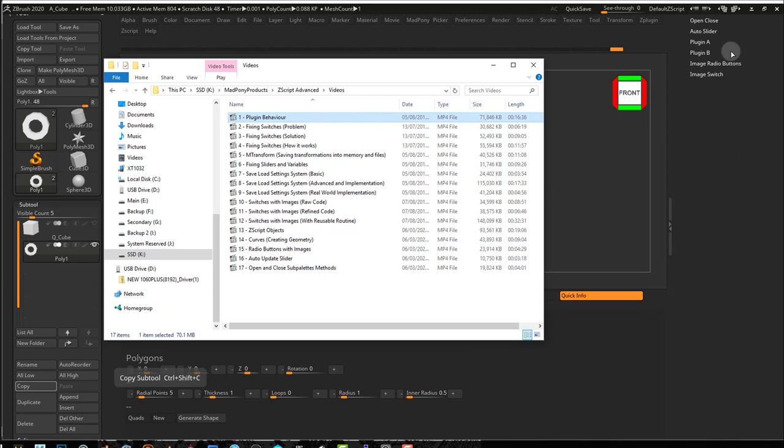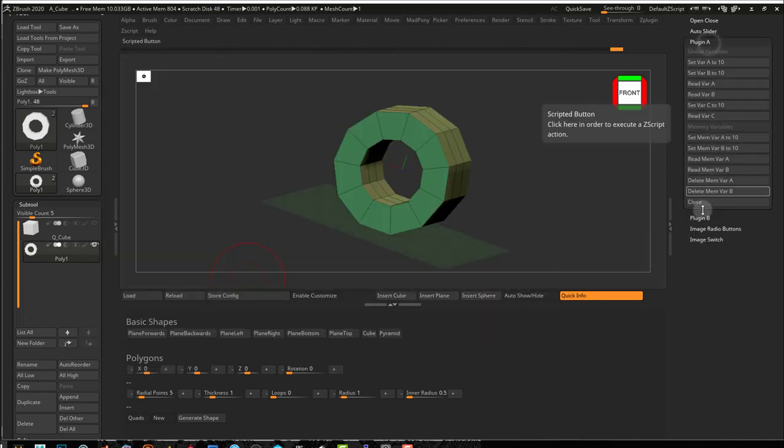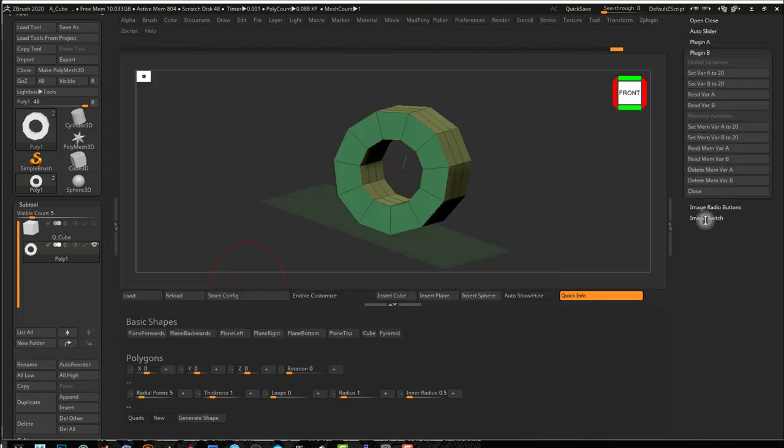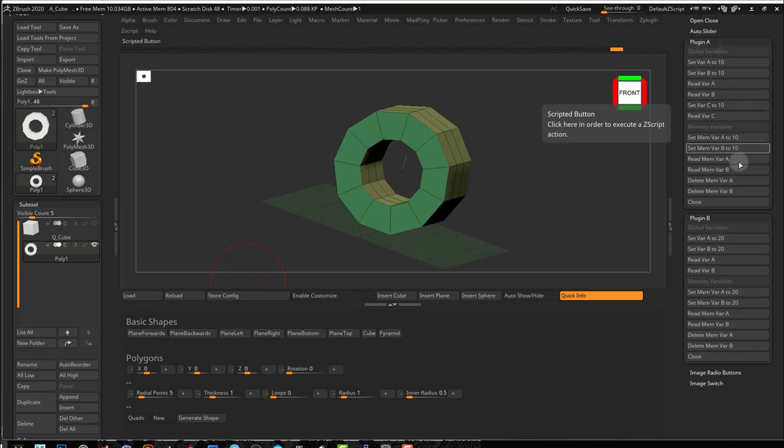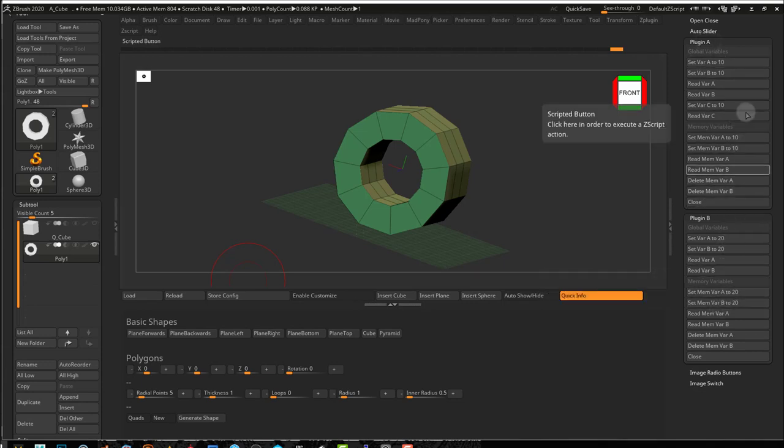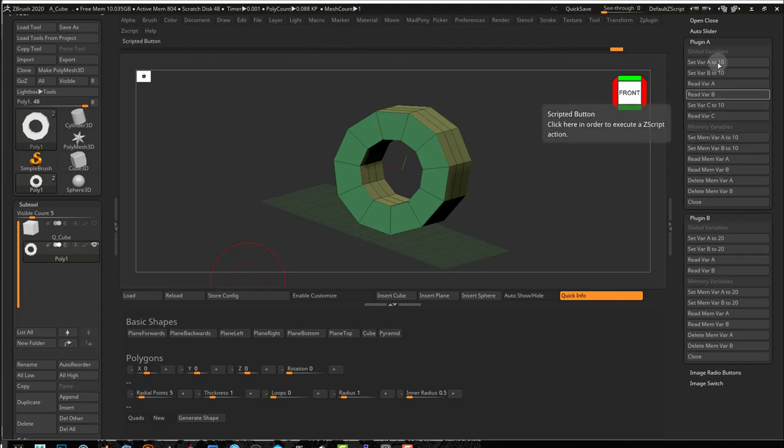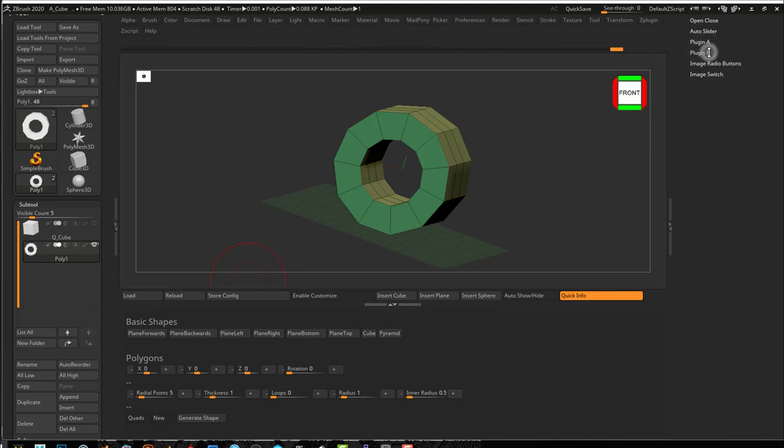We're going to start the course by looking at plugin behavior, and I'm going to supply you with two little plugins that will help you understand how variables work across plugins and how you'll be able to communicate between plugins.